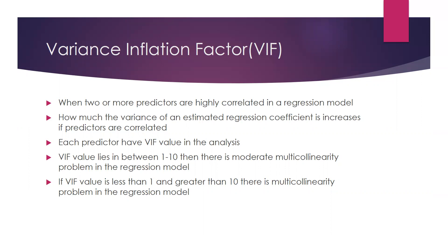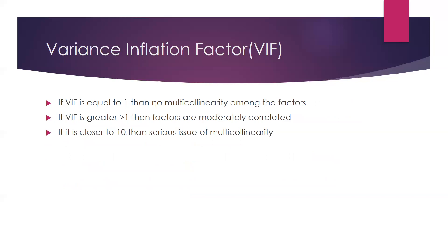Each predictor has a VIF value in the analysis. VIF value lies between 1 to 10, then there is moderate multicollinearity problem in the regression model. If VIF value is less than 1 or greater than 10, there is multicollinearity problem. If VIF equals 1, then no multicollinearity among the factors. If VIF is greater than 1, factors are moderately correlated. If it is closer to 10, then serious issue of multicollinearity.